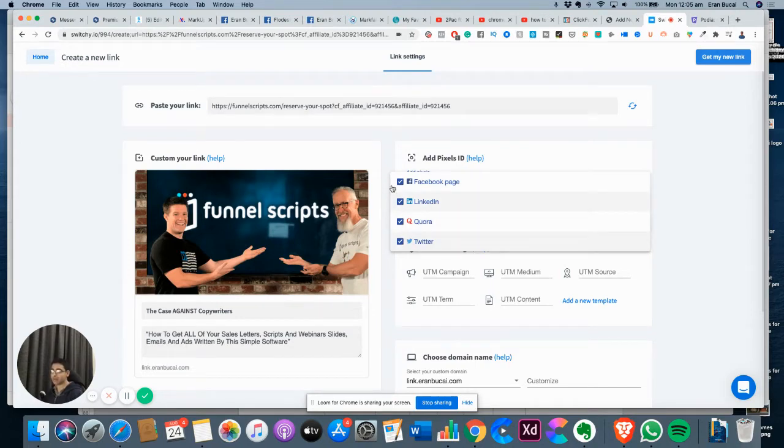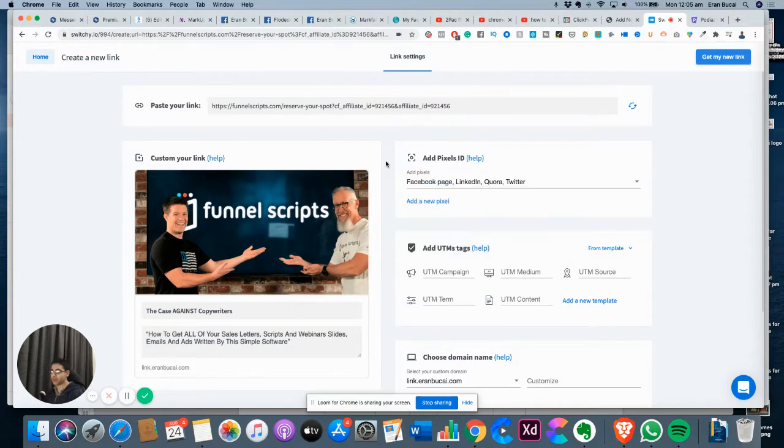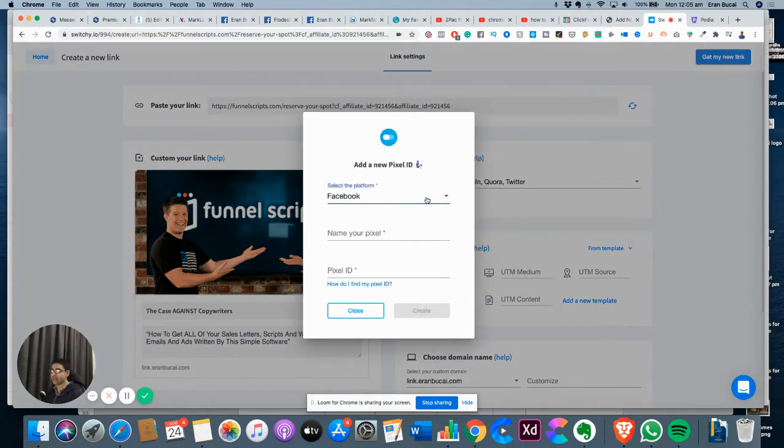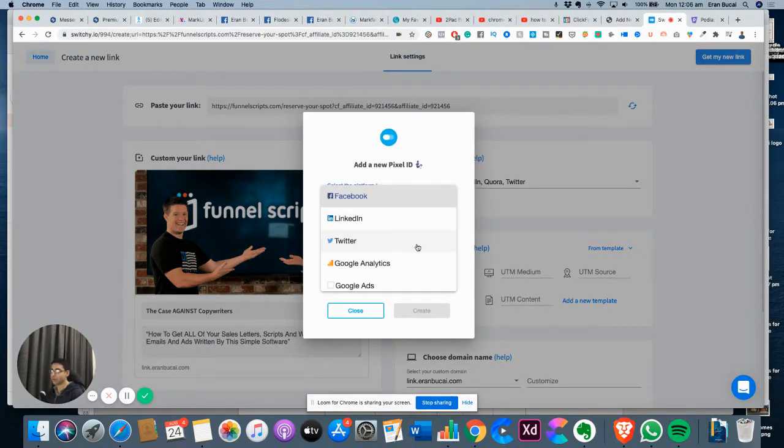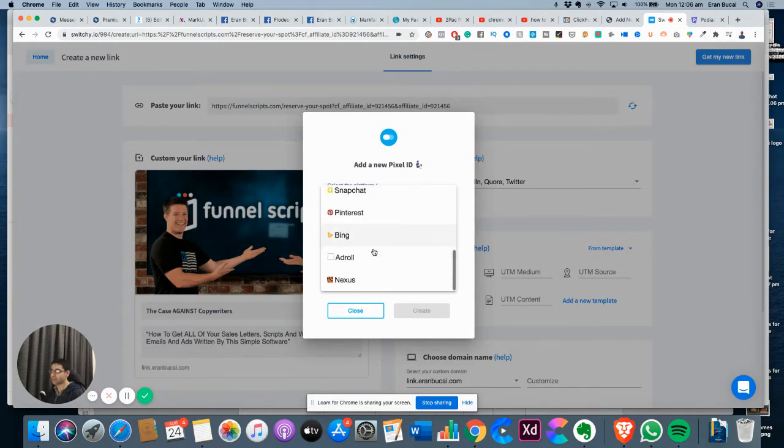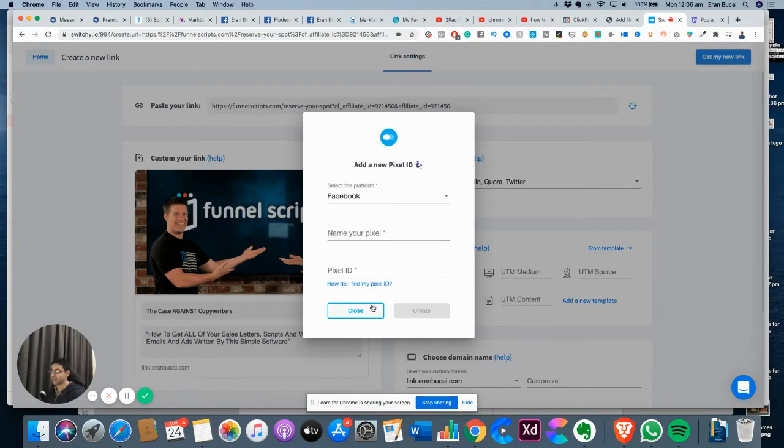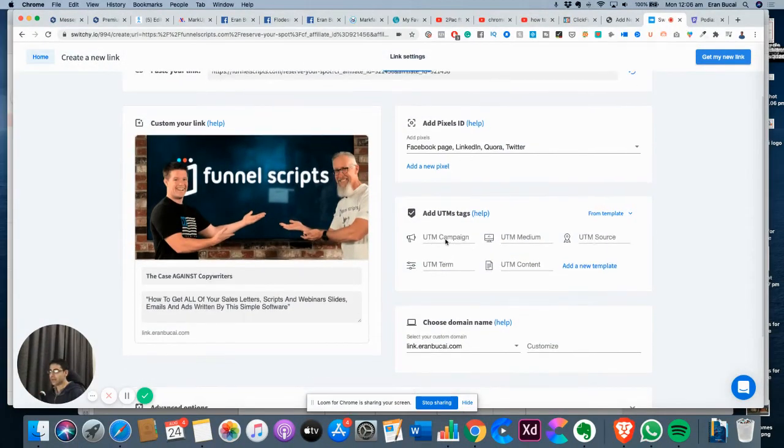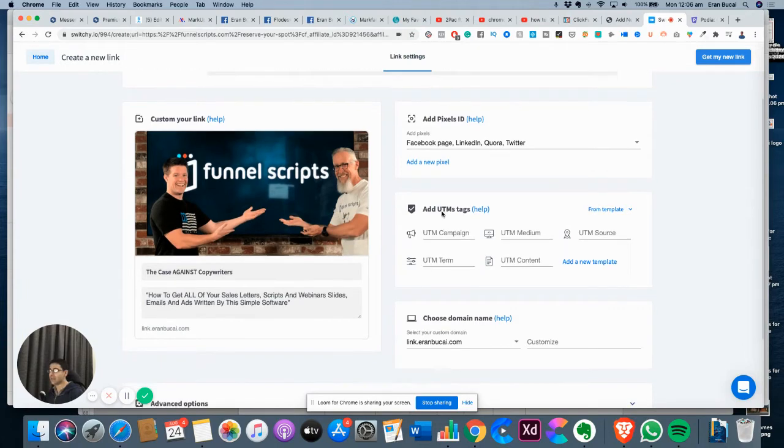I don't know if you know, but there is a pixel for all of those. You can actually add more pixels for other things like Google Analytics, Google Tag Manager, Snapchat, Pinterest, Bing, AdRoll, Nexus, and so on. There's many options.